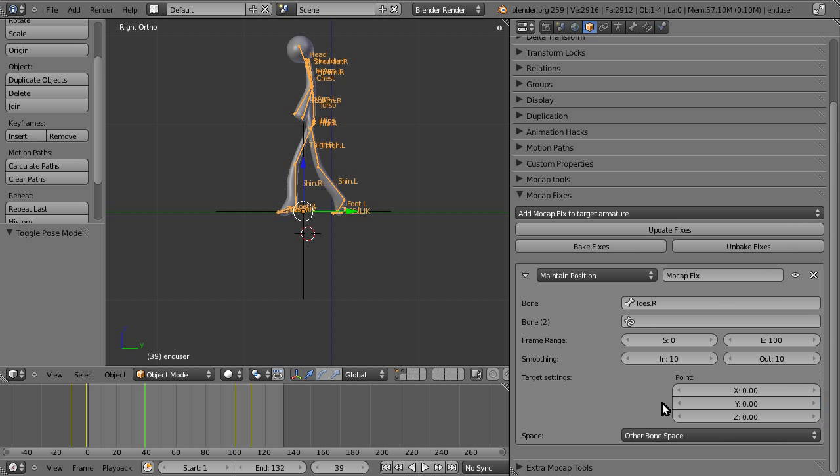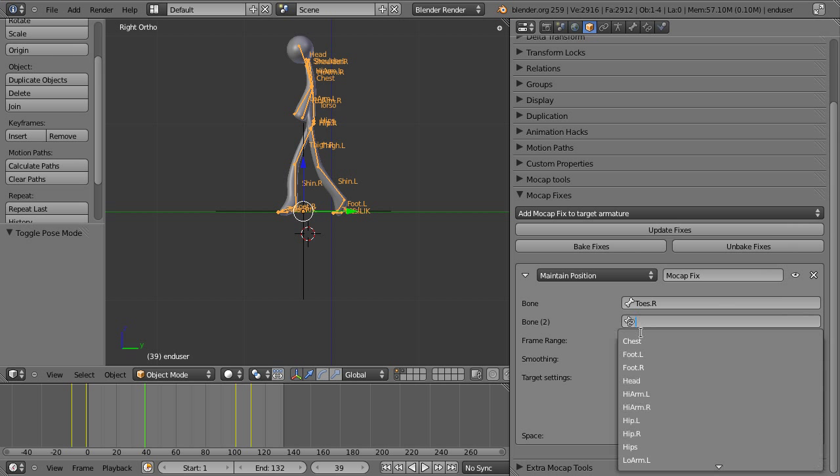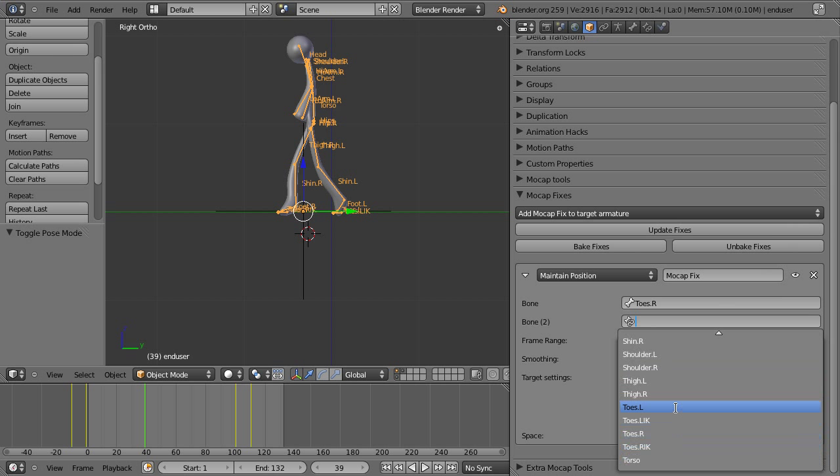Another option that's very useful is the other bone space, which uses the bone 2 option. So, if we go, for example, and we choose toes.l,